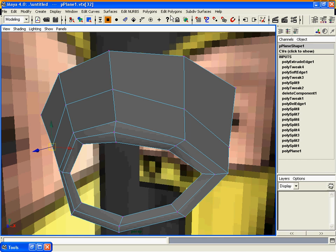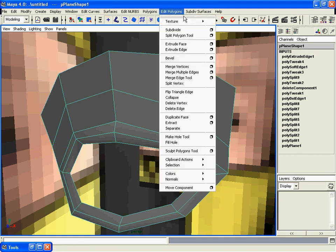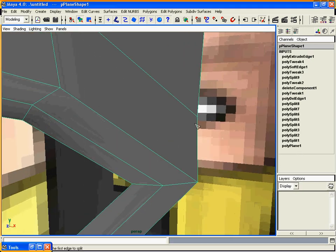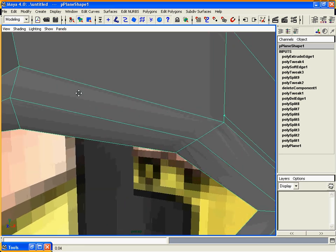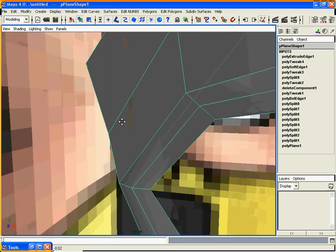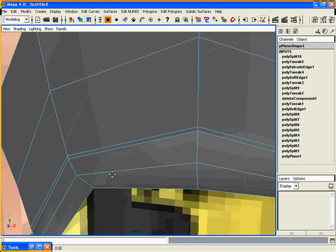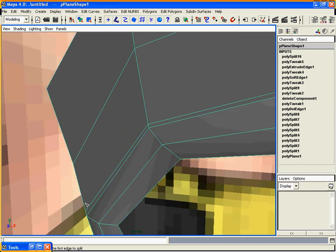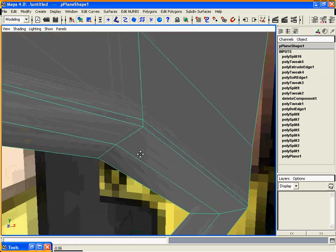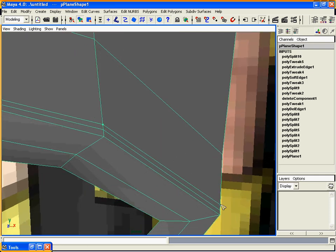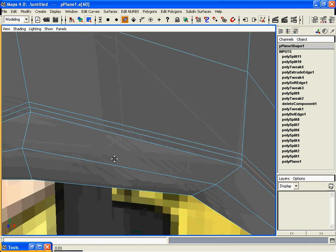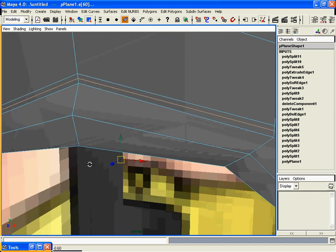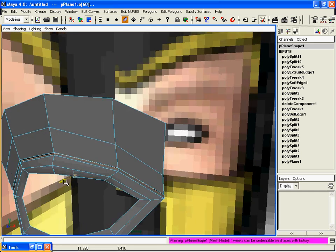Now select the split polygon tool again and make a split right around here so that we can create some details for the eyelid. We will do the same thing again. Now select the middle edge loop and pull it back just a little bit.